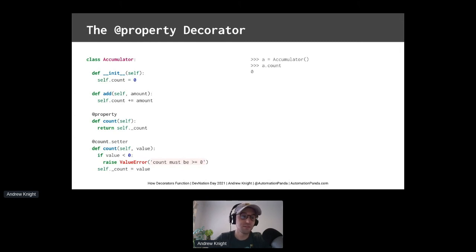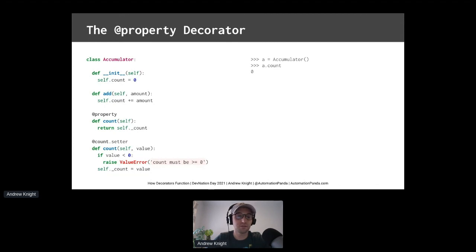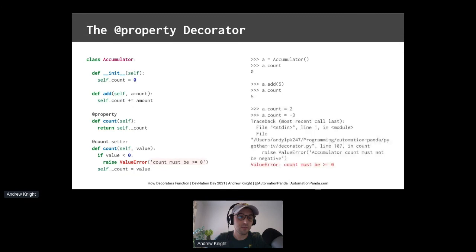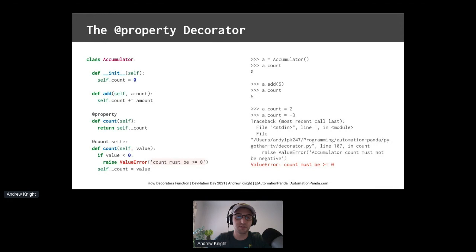Underscore count is handled internally, while count is handled publicly as the property. The getter and setter controls added by the property decorator let you control how the property is handled. In this class, the setter protects the property against bad values. So let's use this class. When an accumulator object is constructed, its initial count is zero. After adding an amount to the object, the count goes up. Its count can be directly set to a non-negative value. But attempting to set count directly in a negative value raises an exception, as expected. Protection like this is great.